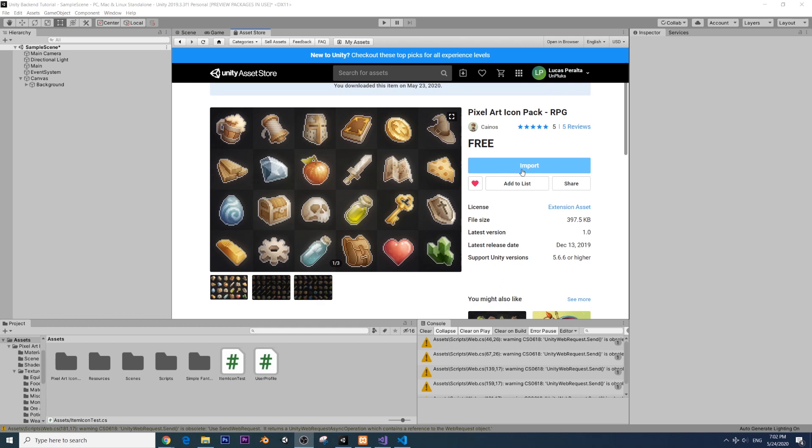First of all, you can make your own item icons. But for this tutorial, I actually found an awesome pixel art icon pack by Kynos. And this is for free, it's in the Unity asset store and it looks gorgeous. So I'm going to leave a link in the description for those of you who want to download it.